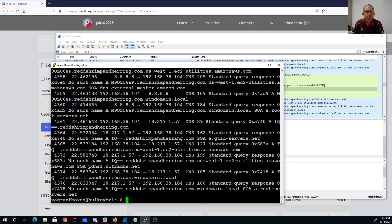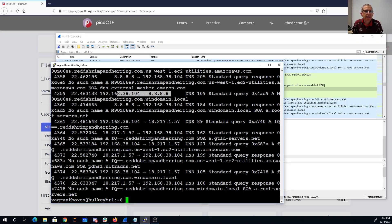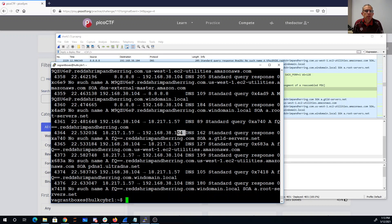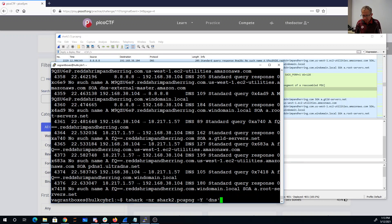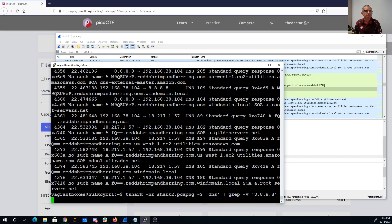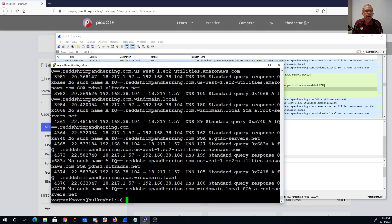All right, so we have all these weird things, and they seem to be going to two different DNS servers. We have 8.8.8.8 and we also have going to 192.168.38.104. So let's get rid of all the traffic going out to a real DNS server and see what we have.